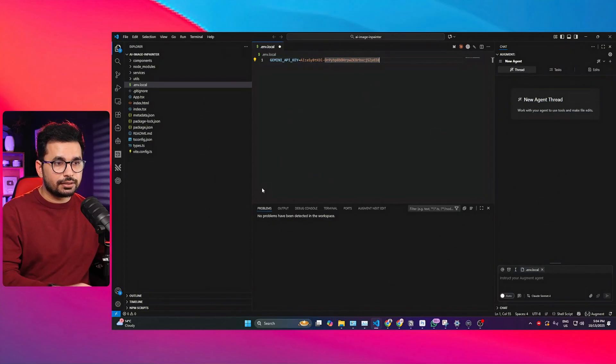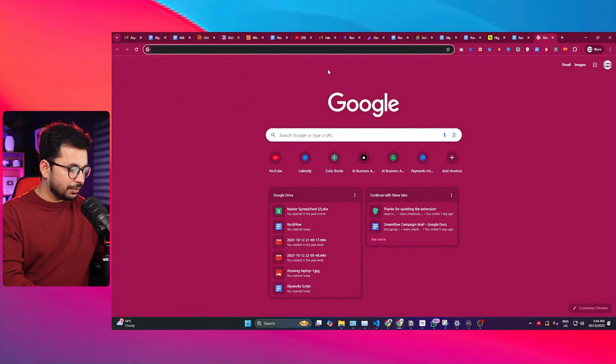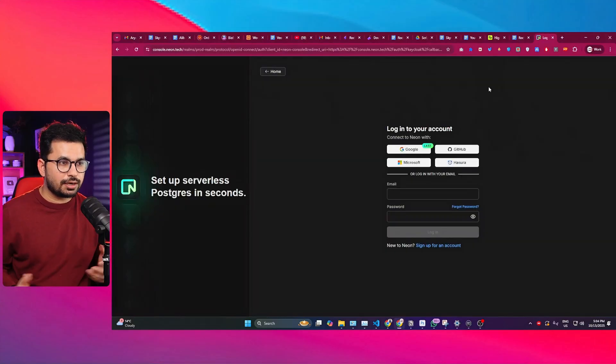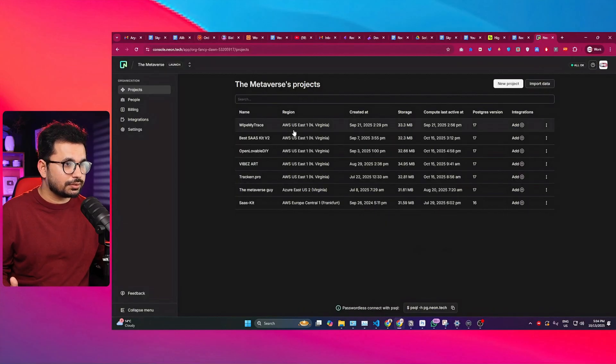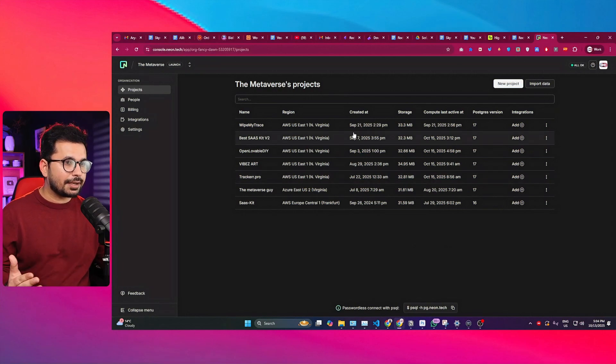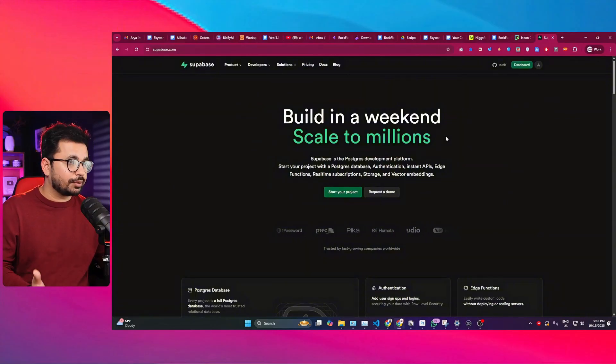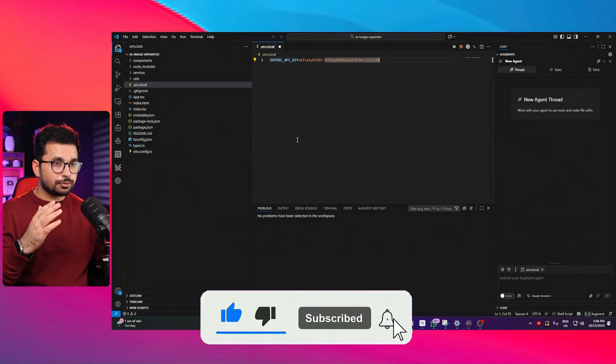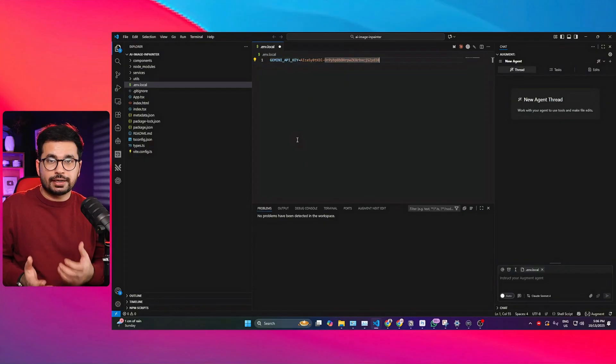Now you can start building your backend. You can use something like Supabase or Neon.tech. Neon lets you build a Postgres database and a complete full-stack application. Similarly, Supabase works great too. If you want an authentication system, you can use Clerk, and for payment integration you can use Stripe. Since your project is now local and you're using an AI coding agent, you can integrate any third-party services easily.